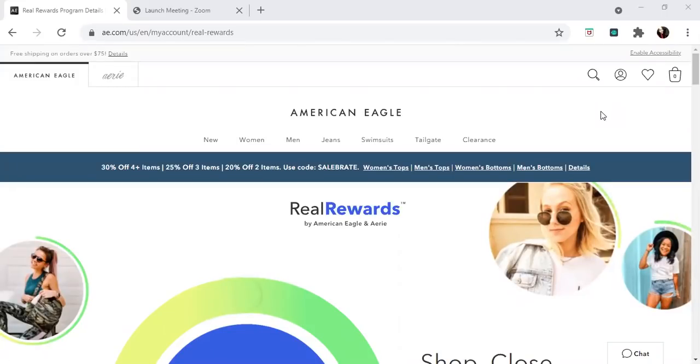Hello everyone, I hope you guys are doing well. I wanted to bring you some information on how you can get this American Eagle Visa credit card. It's also a Visa credit card but a rewards card.